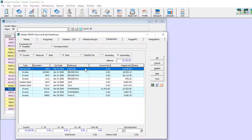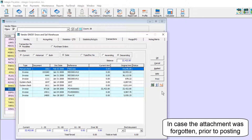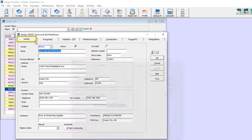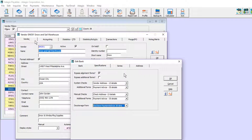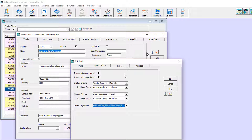When editing a vendor, you may view, attach, or maintain PDFs on transactions that have already been posted. And on the vendor and bank master records, you can also attach PDFs of general interest rather than for specific transactions, such as a voided check image or contract details.